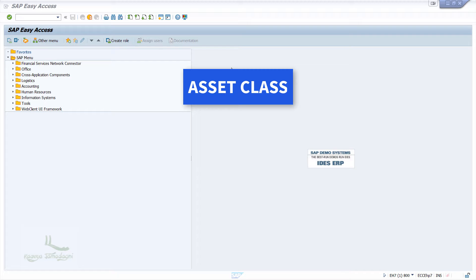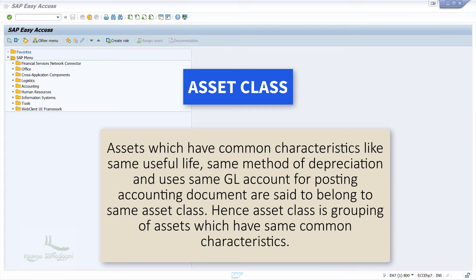The next configuration is related to Asset class. What is this Asset class? Assets which have common characteristics — like the same useful life, same method of depreciation, and use the same GL account for posting the accounting document — are said to belong to the same Asset class. Asset class is a grouping of assets which have the same common characteristics, and assets with a similar nature are created under the same Asset class.